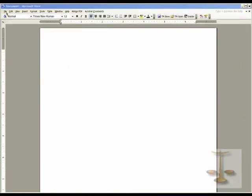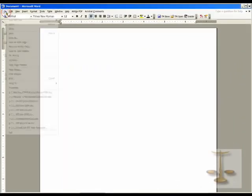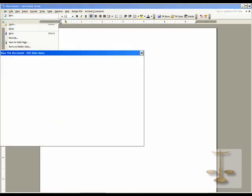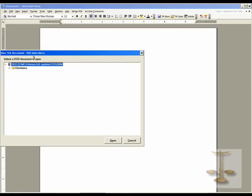Now, in Word, go to File, SSA Docs, and DGS, which is Document Generation System.